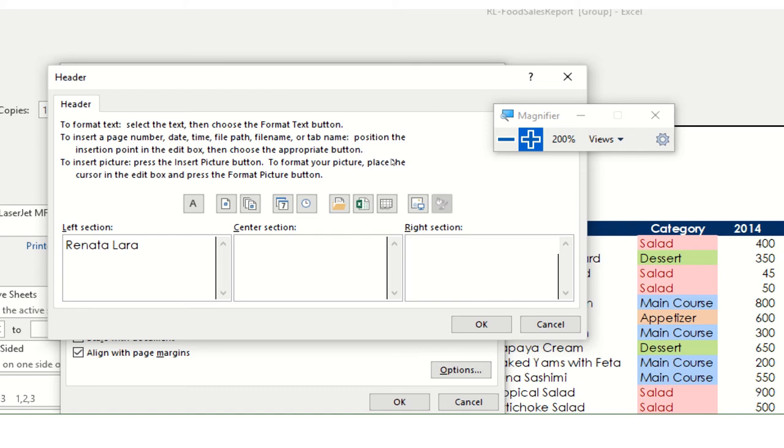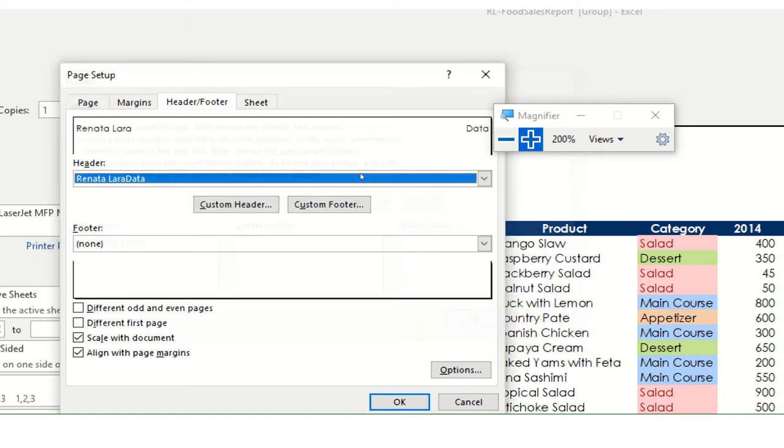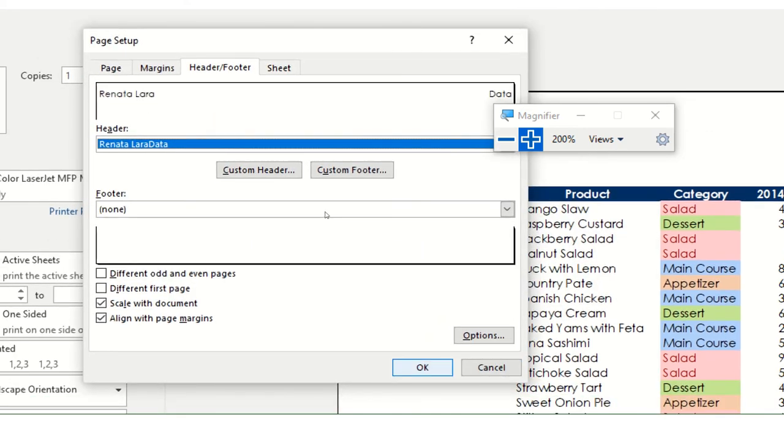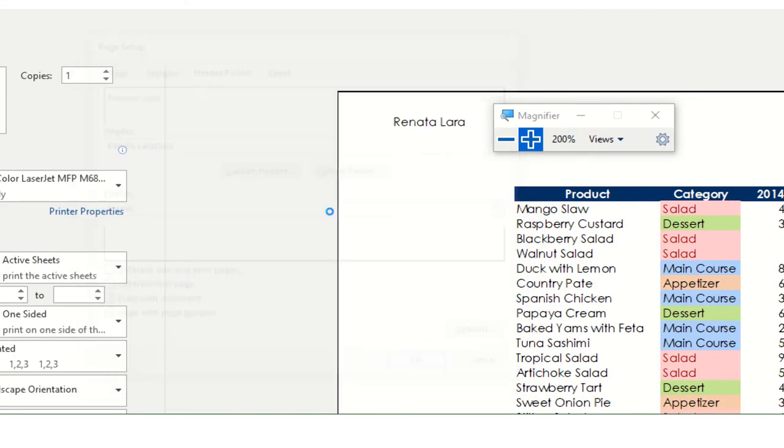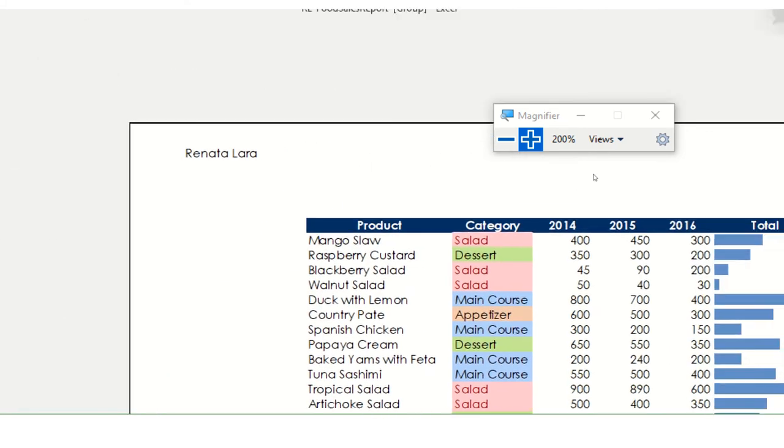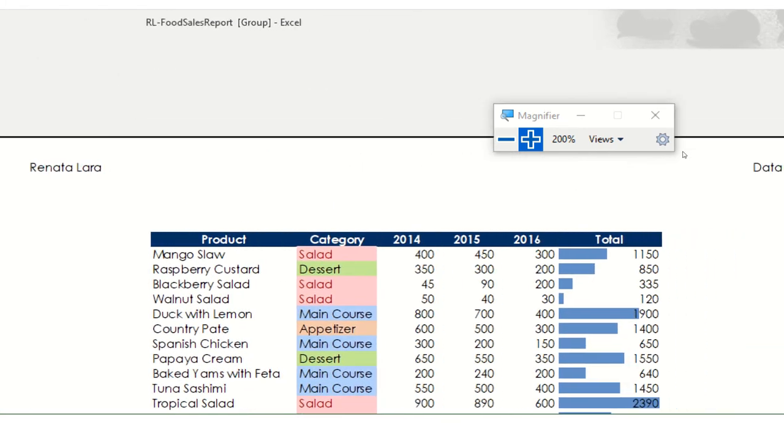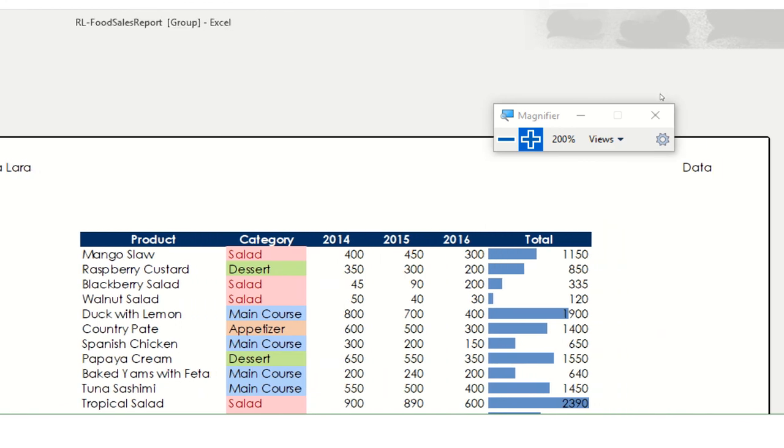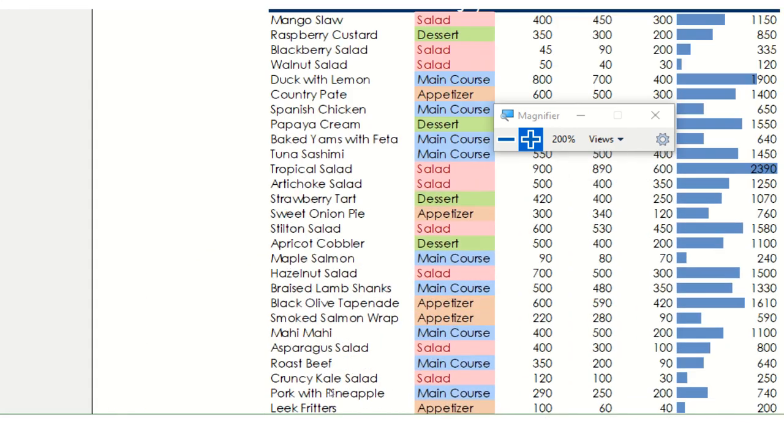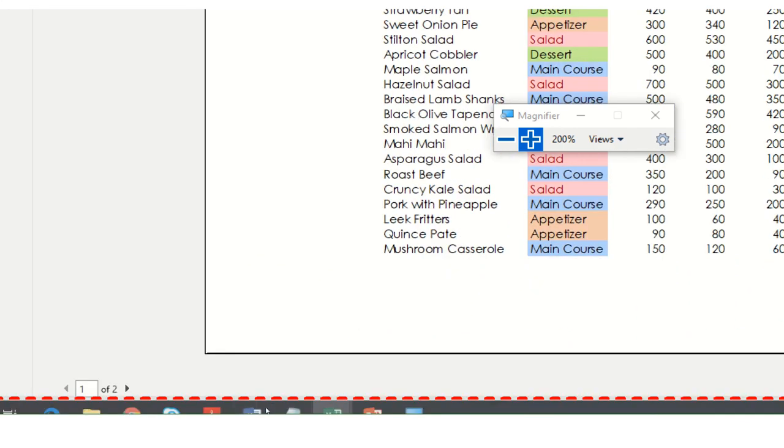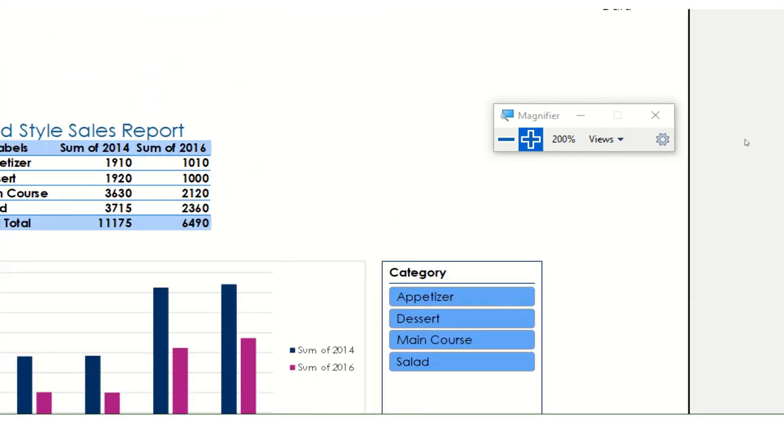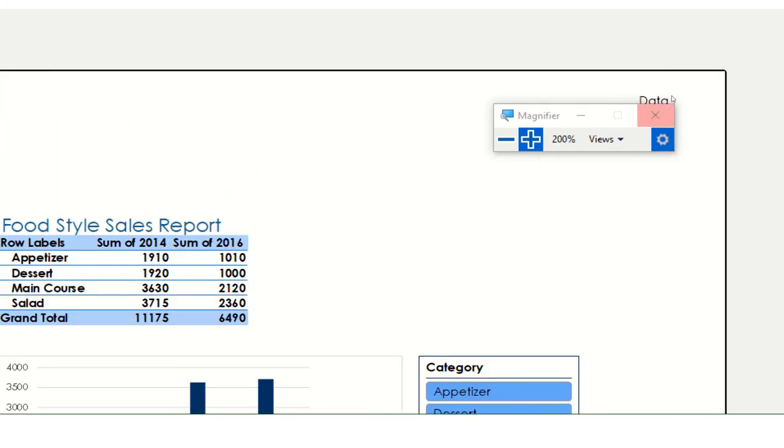Now I can delete that and I can just put here data. If I put data just by itself and say okay, notice how now my page says data here. And if I go to the next page, it says data as well. So both of them say data, right?